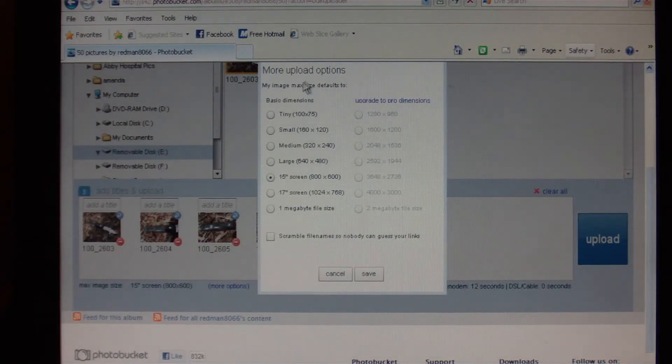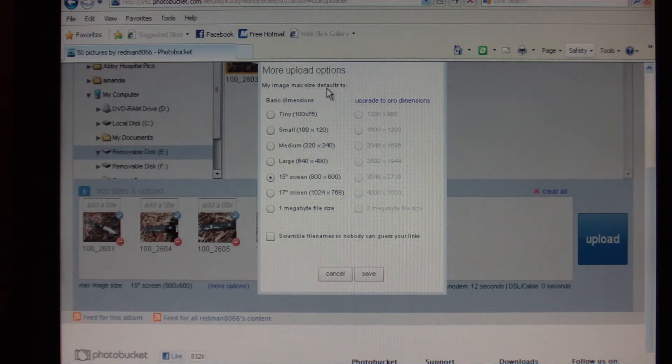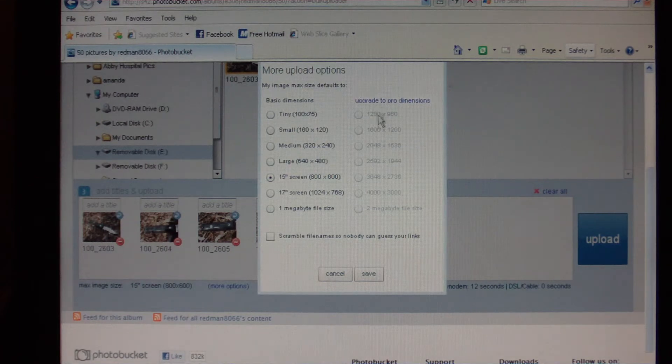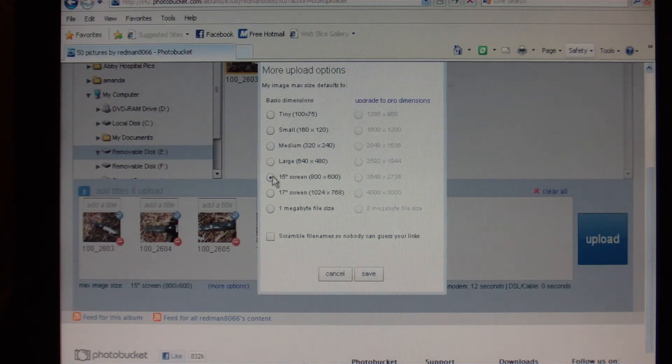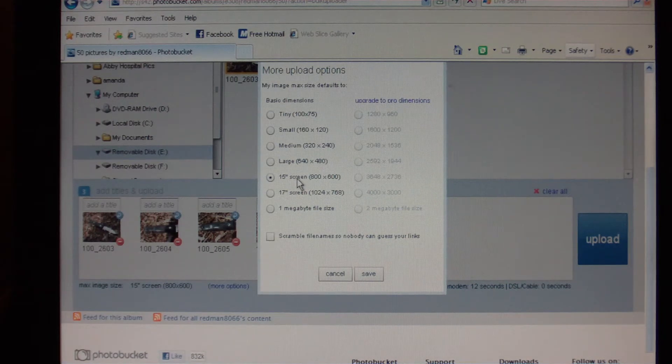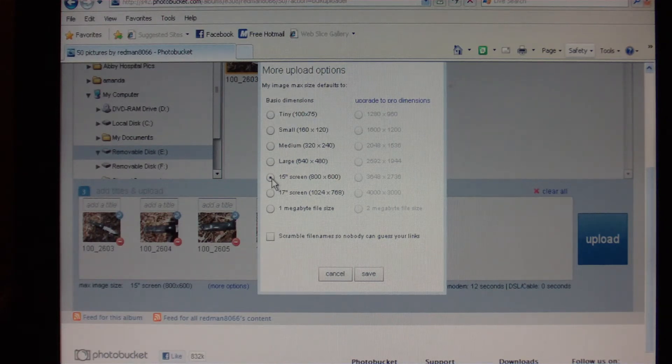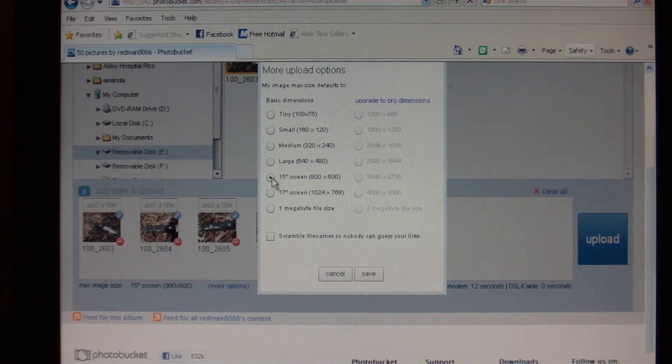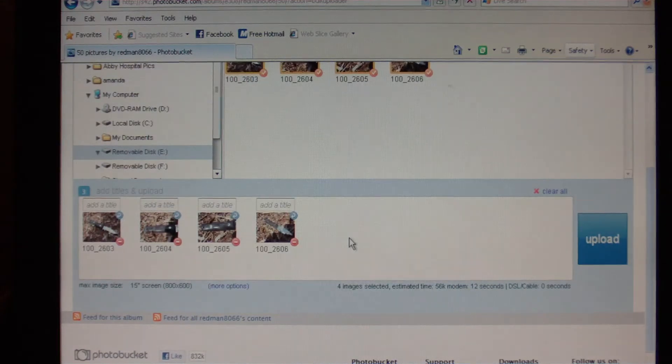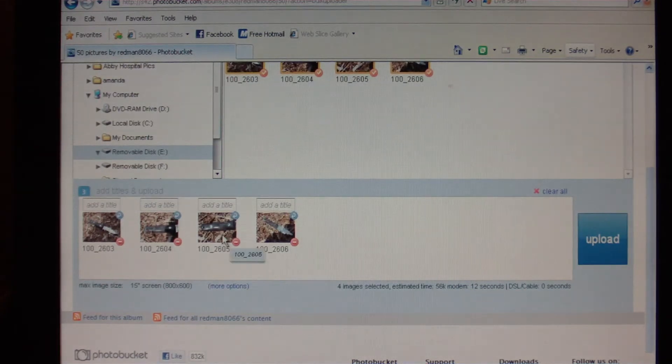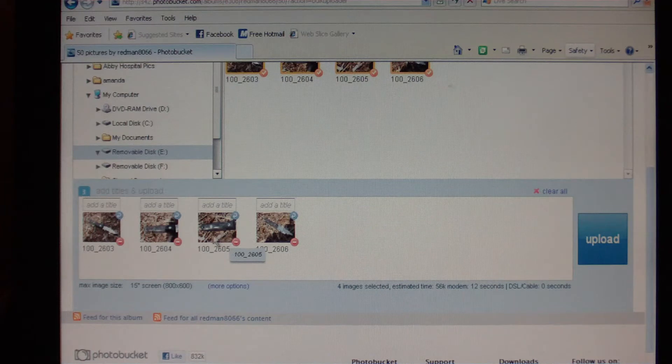To do that, this little blue button right here that says More Options, we're going to click on that. That's going to bring up this screen right here. If you have a pro Photobucket account, you can pick all these ginormous picture sizes that you don't ever need. So we want to make sure that the 15 inch screen, which is the 800 by 600, we want to make sure that's the one checked. Once you do that, you hit save down here.